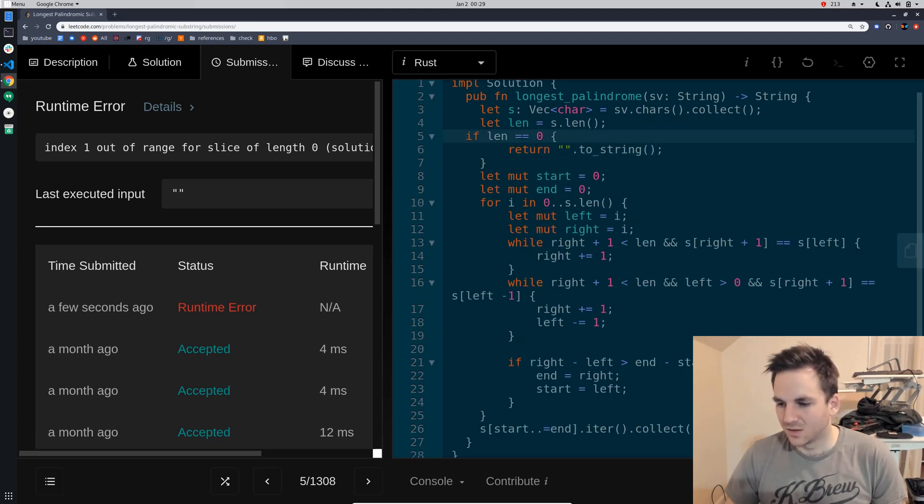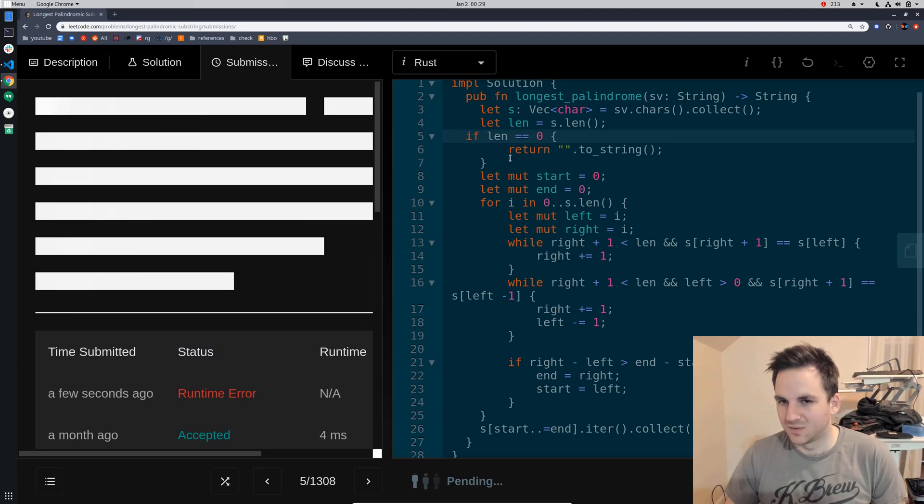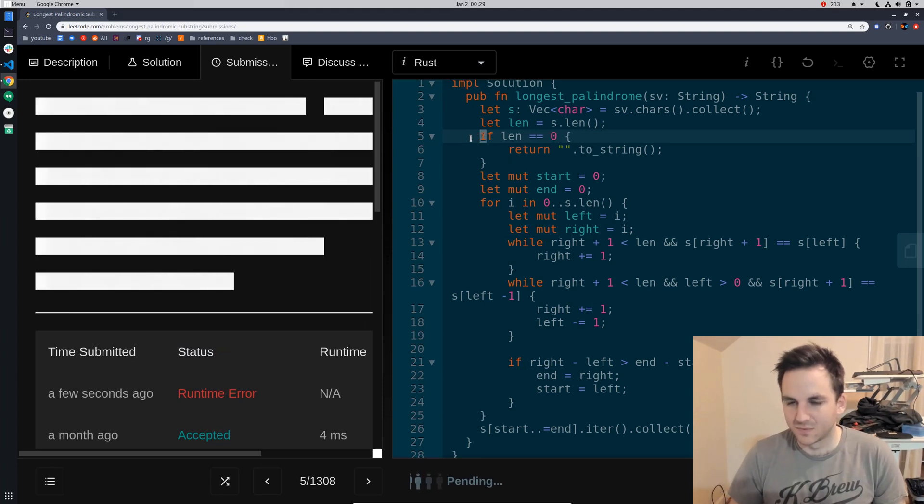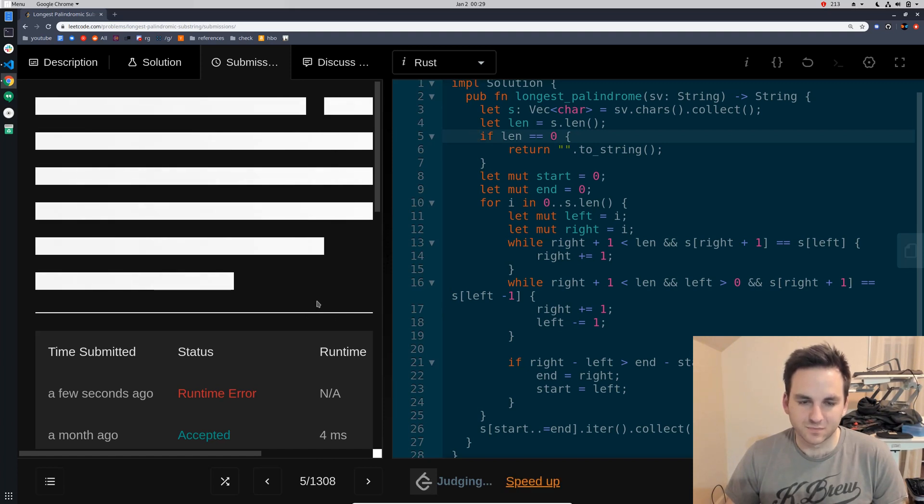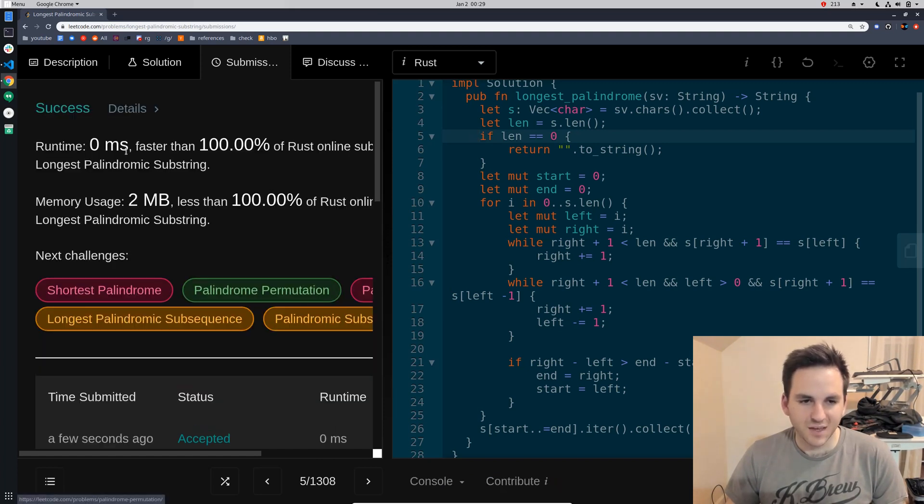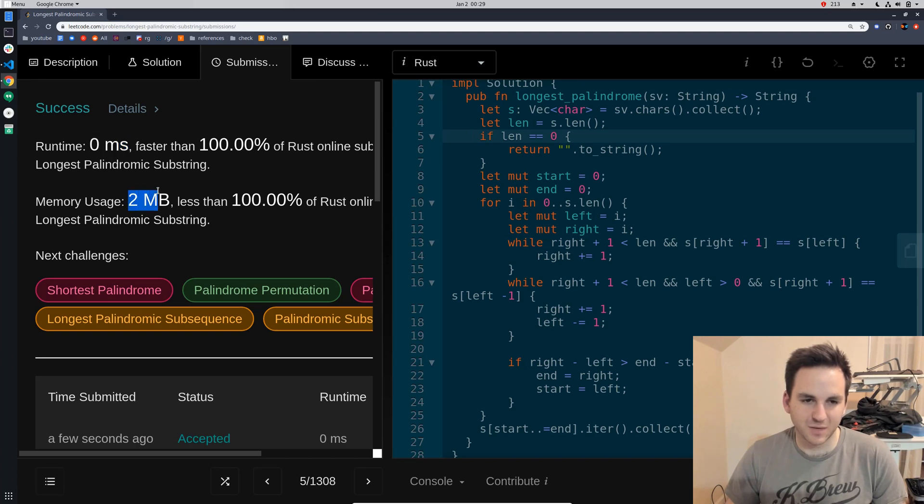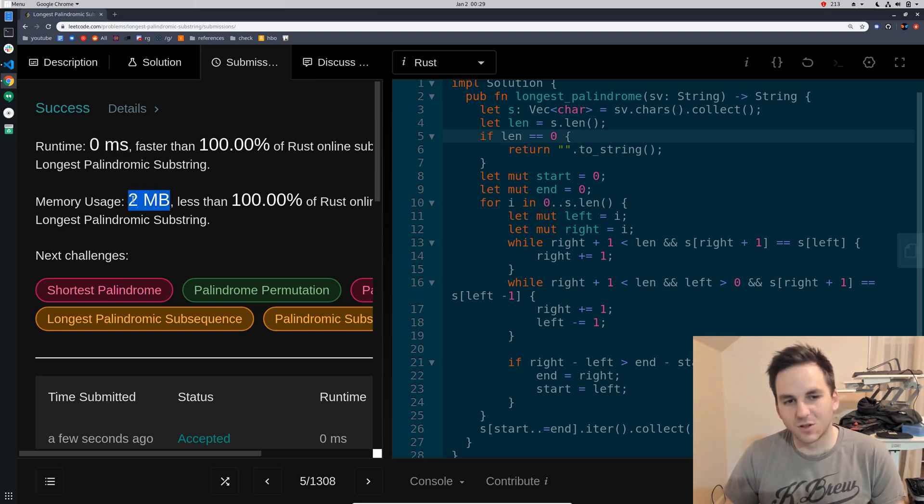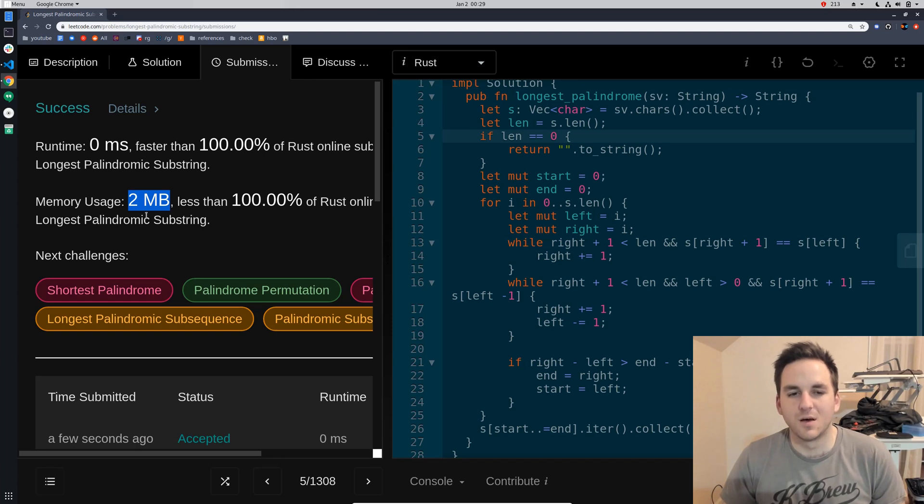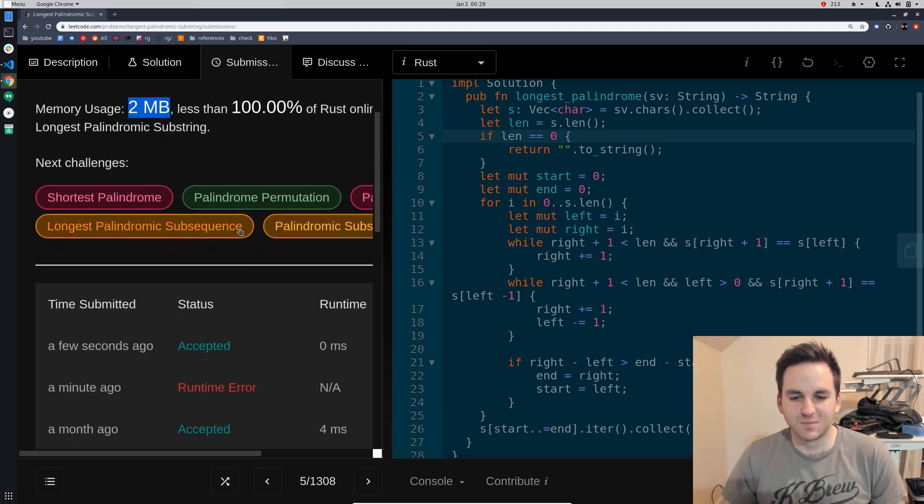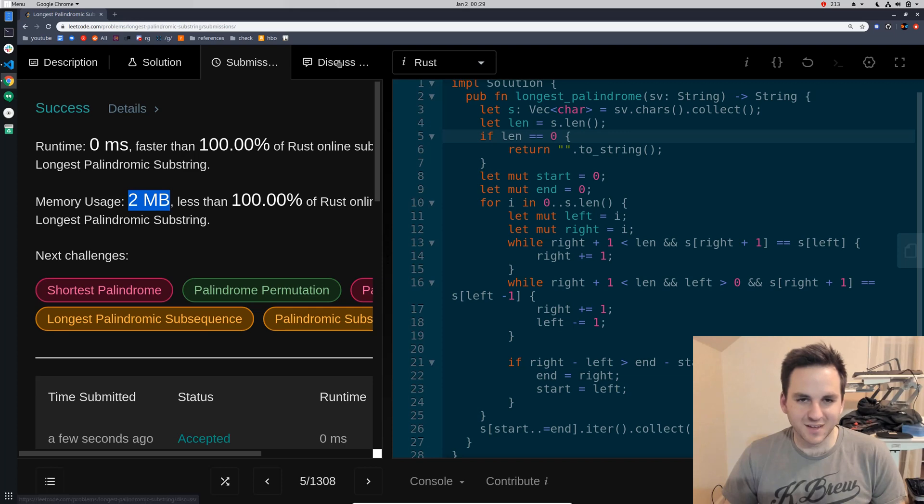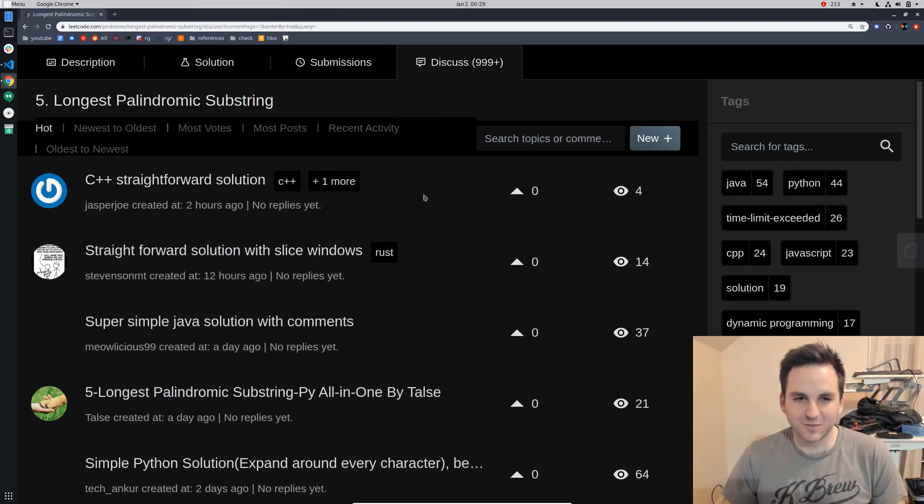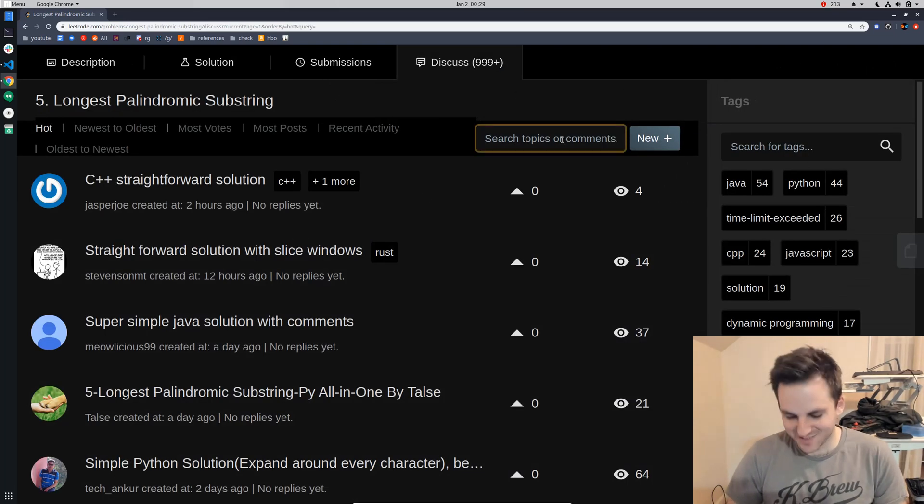All right so we'll see if that works and it does and we got zero milliseconds and two megabytes. So I think this is the lowest theoretical amount of memory it could possibly take up so we're the best yet again. Should we even bother looking at anyone else's?